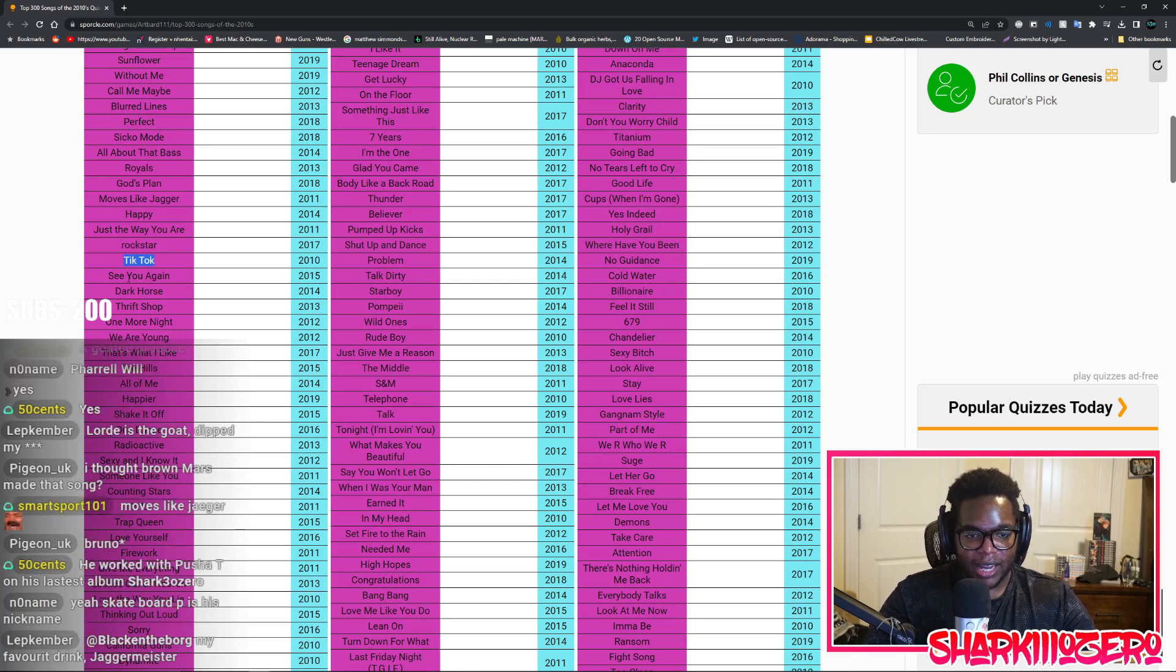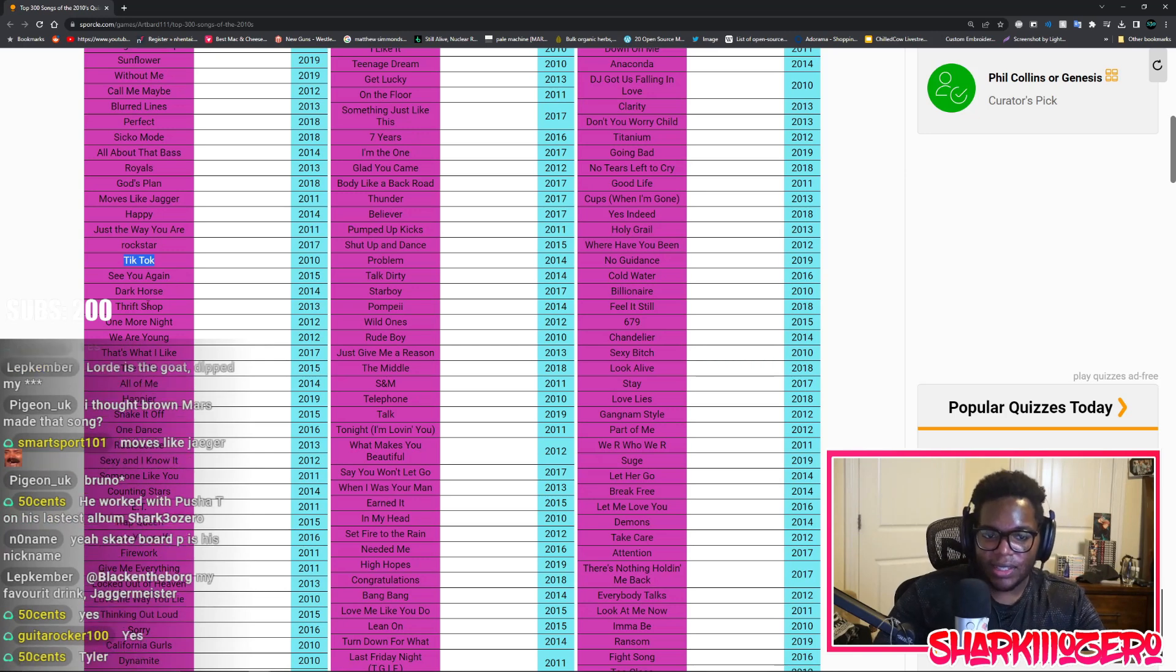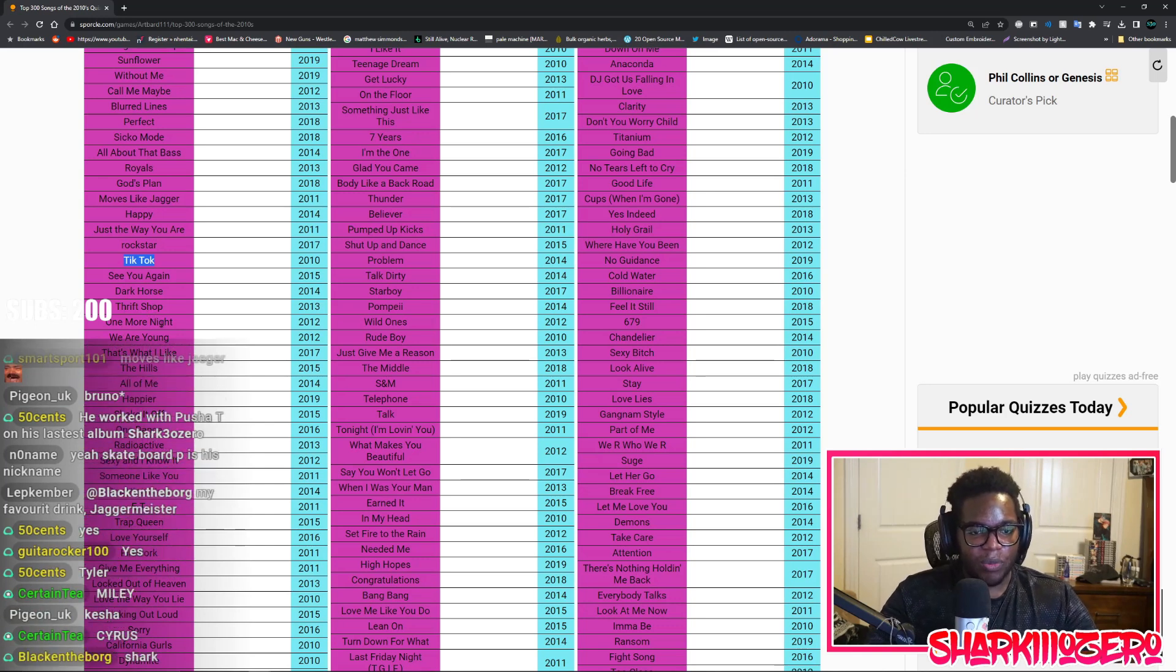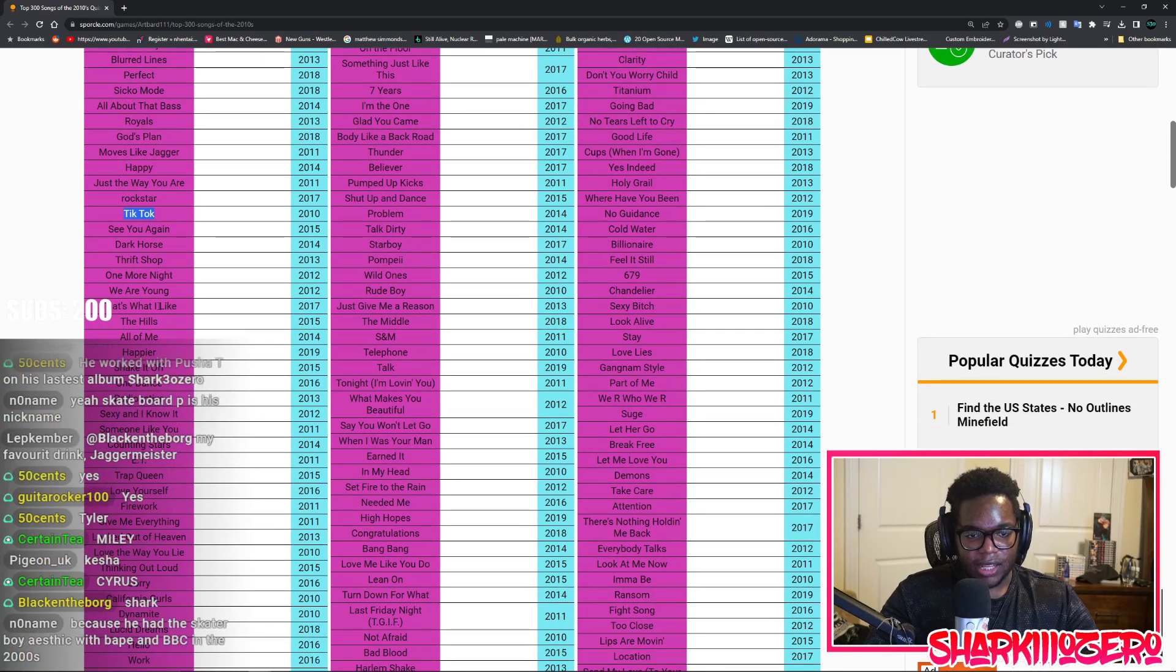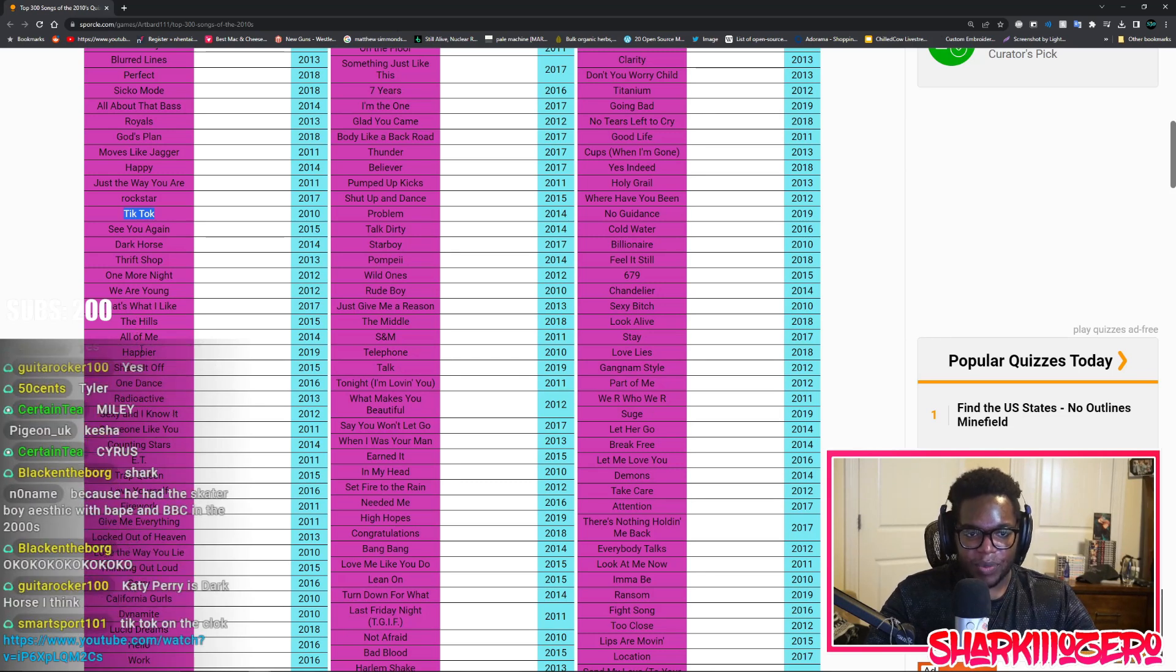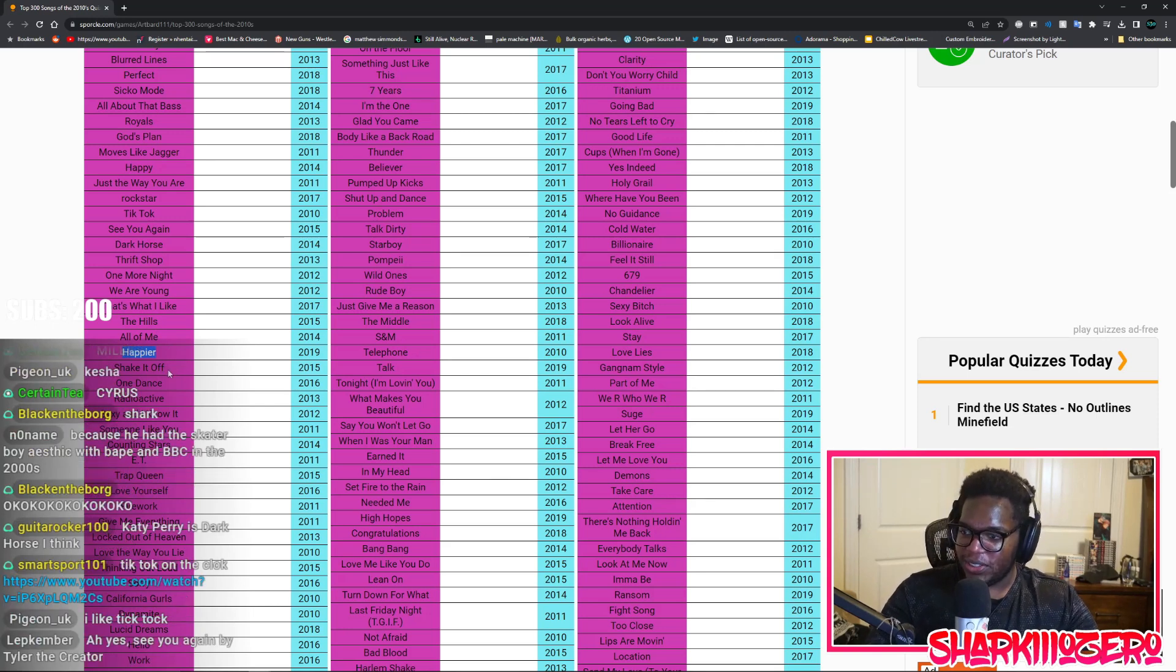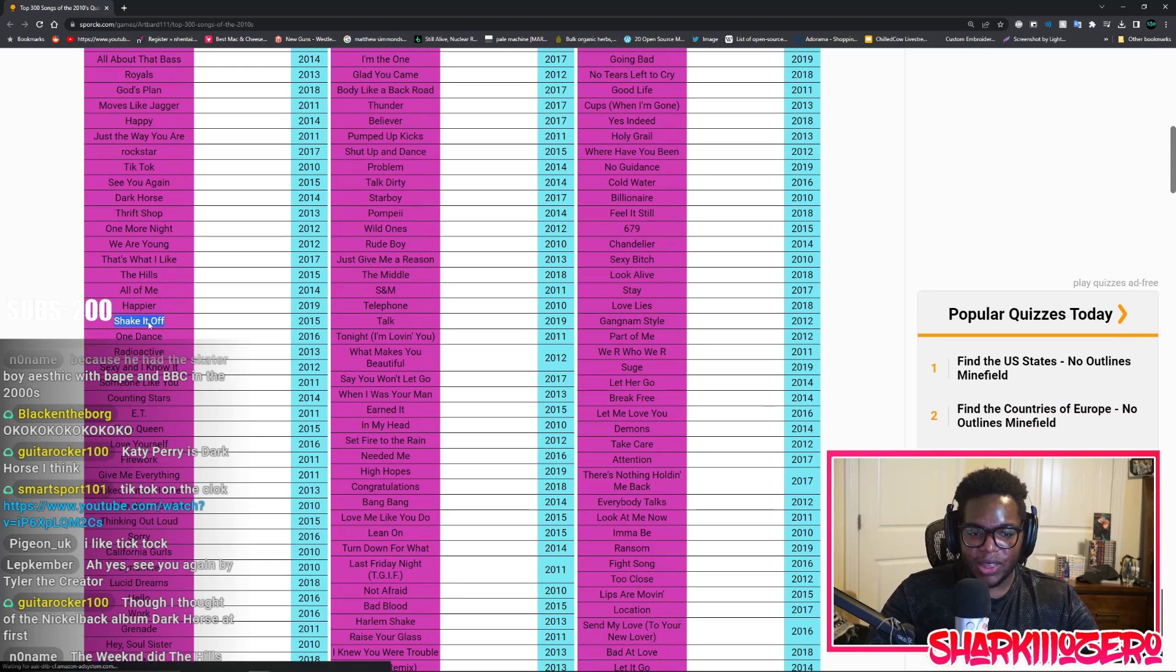Just the Way You Are, no clue. Rockstar, is this Post Malone again? TikTok, that's an app. See You Again, is this the Tyler the Creator song? Dark Horse, no clue. Thrift Shop, Macklemore. One More Night, no clue. We Are Young, no clue. That's What I Like, no clue. The Hills, no clue. All of Me, no clue. Happier, this is a song named Happy, I have no fucking clue. This is the same song over again. Shake It Off, this is the song that goes shake it off shake it off.